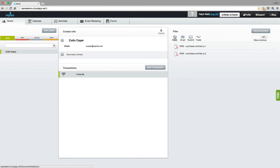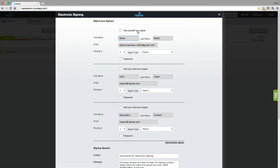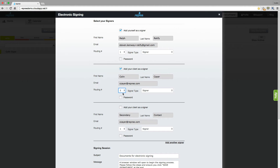You'll see your document here within your client file, and you're ready to tag and send for signatures. Come up here and click on the Ratify button. Select your signers by checking the box here — you can add yourself as a signer as well as your client. Select the routing order that you would like the document to be sent in. For the most part, your signer type will remain on Signer, but you do have a few other options in here.